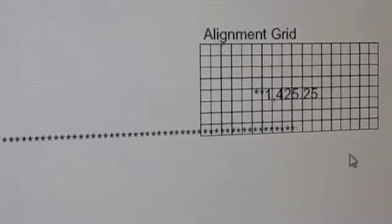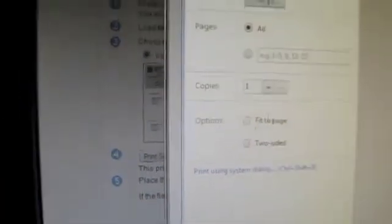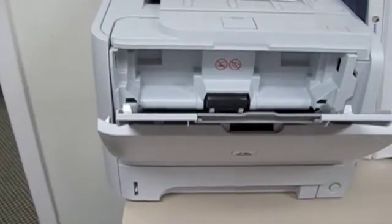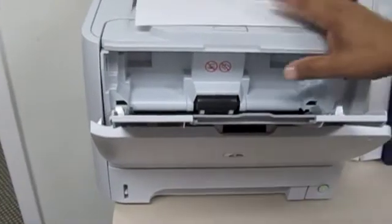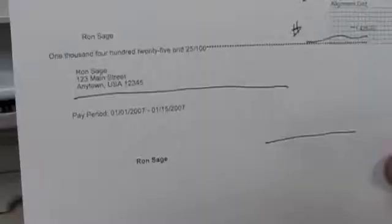Once we're ready to print, we go to our print symbol, click on print. Make sure that our fit to page is unticked, then we hit print. You'll notice that the check, in fact, is printing out.